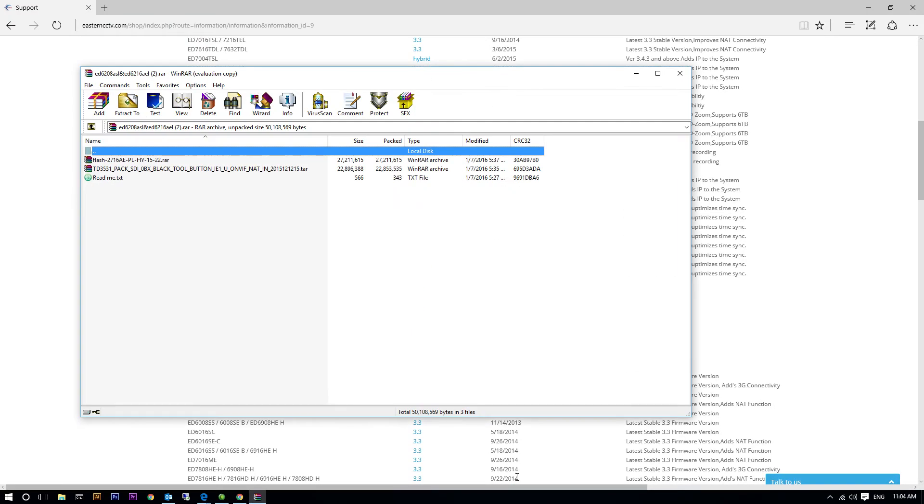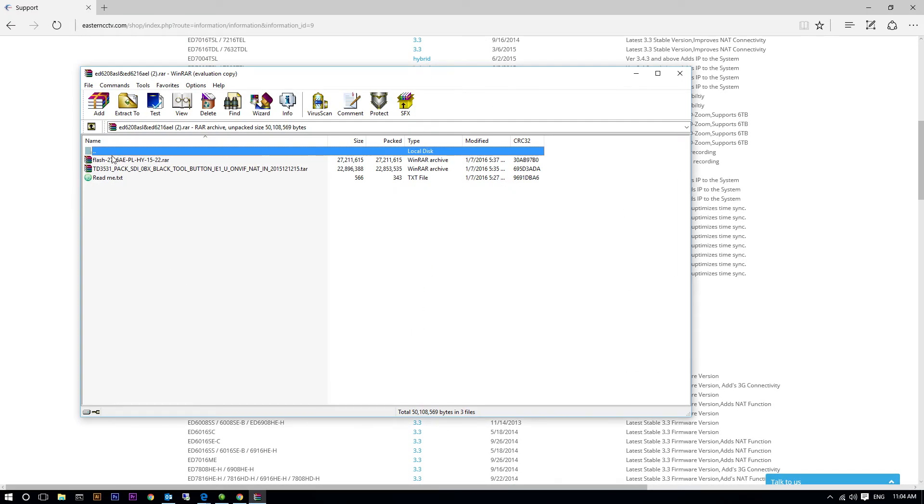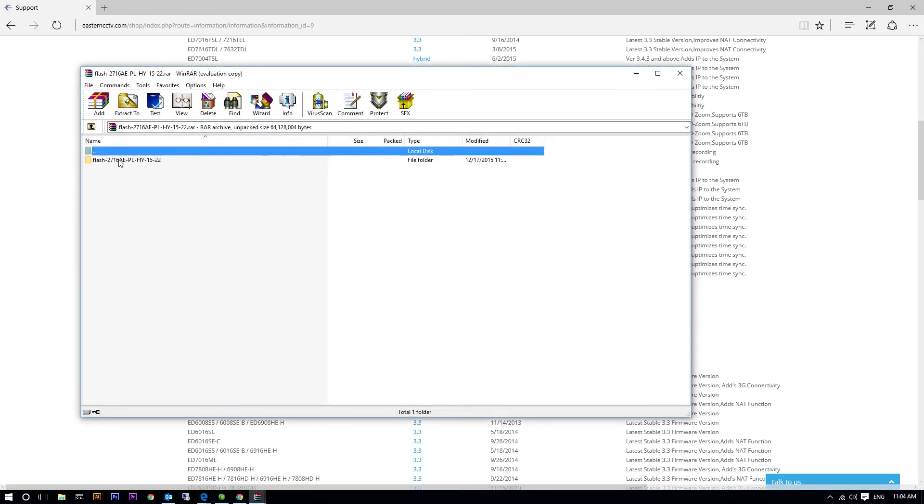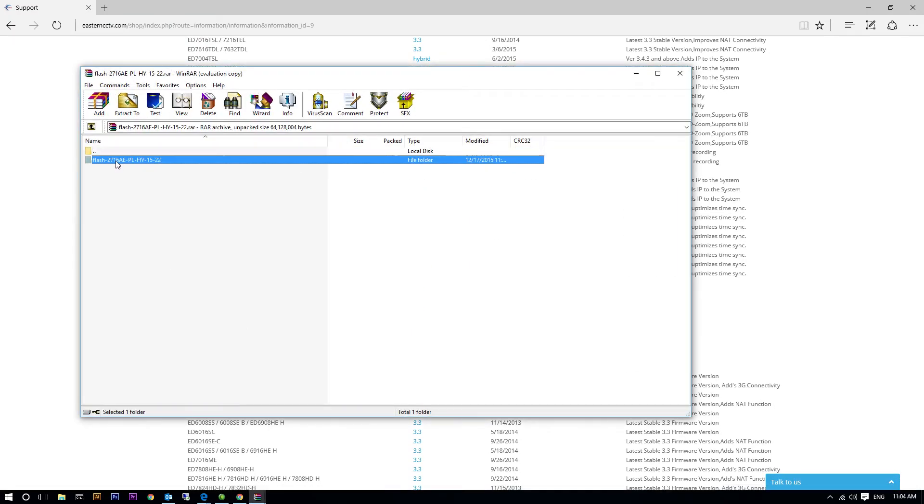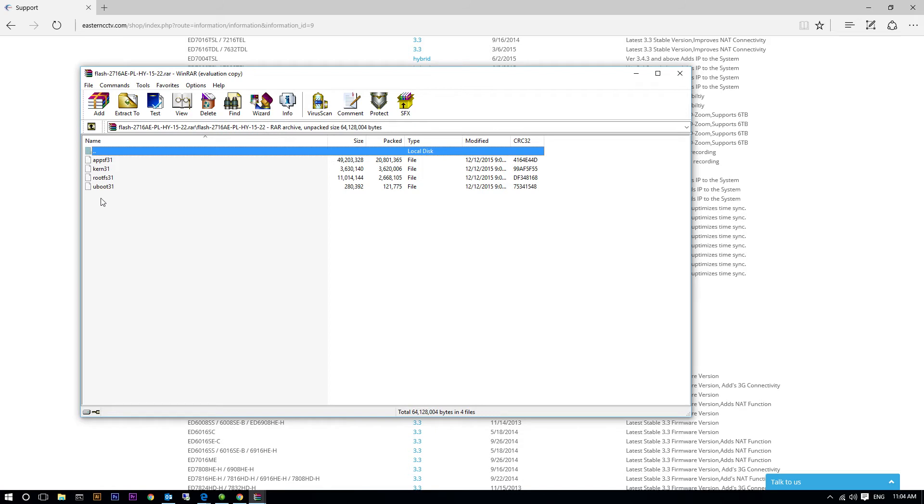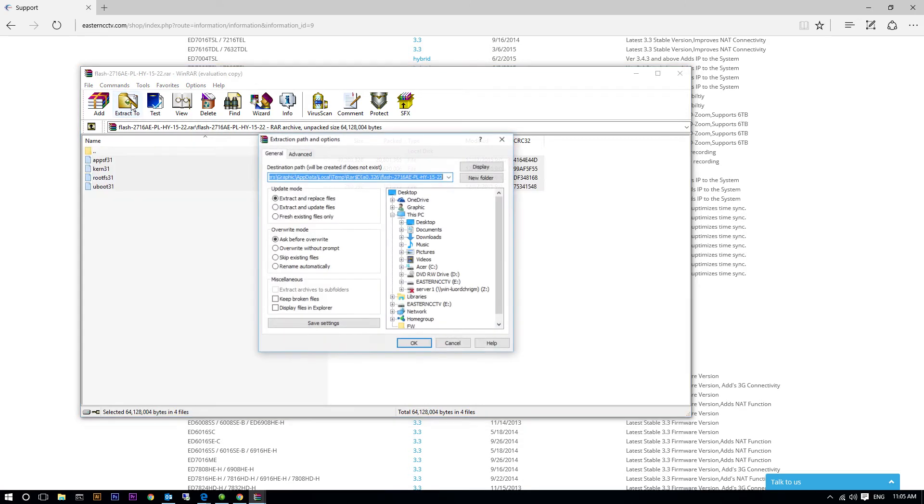After the download is complete, double-click on the flash folder until you see the flash files. Next, highlight the flash files and extract to your flash drive and hit OK.